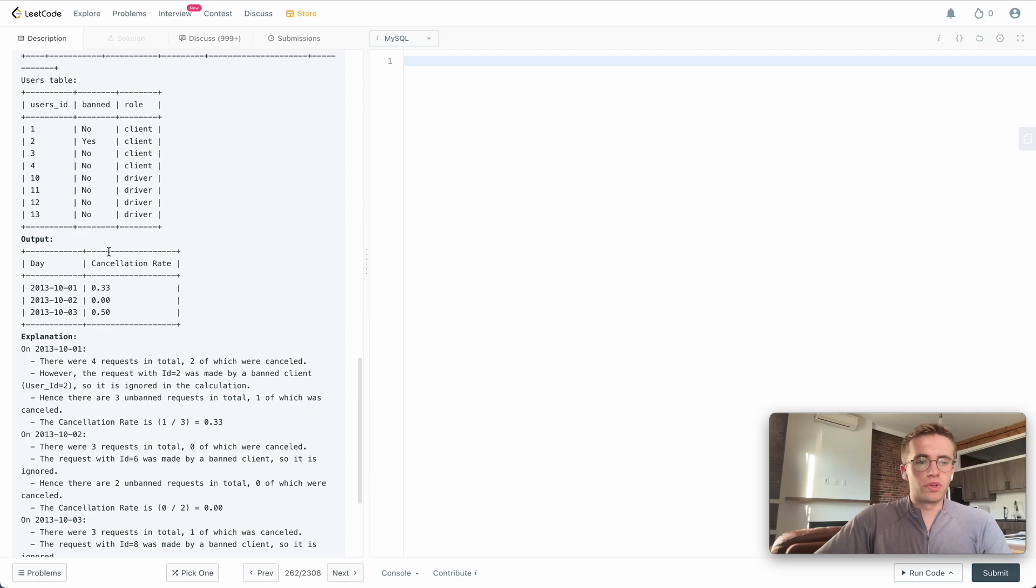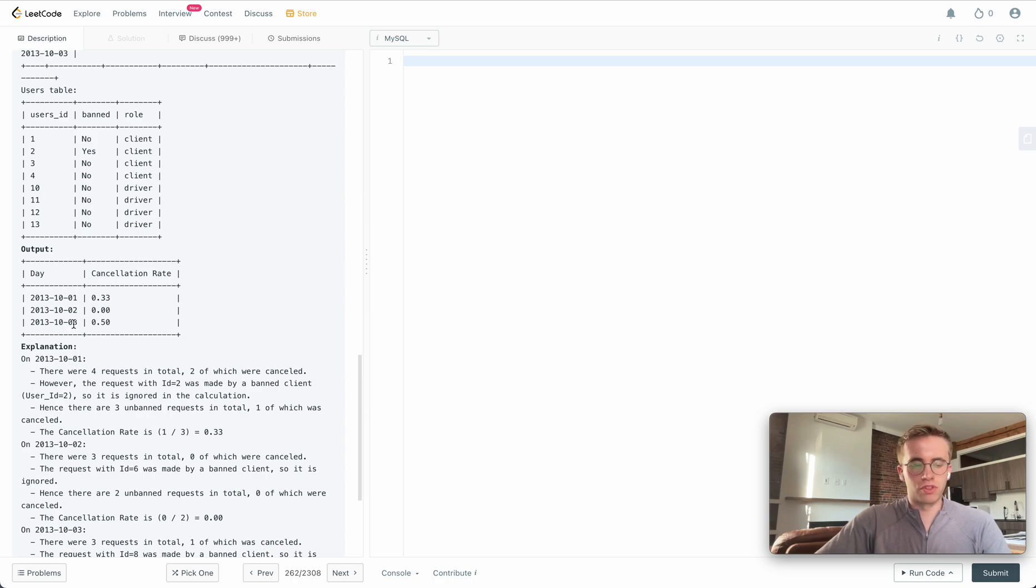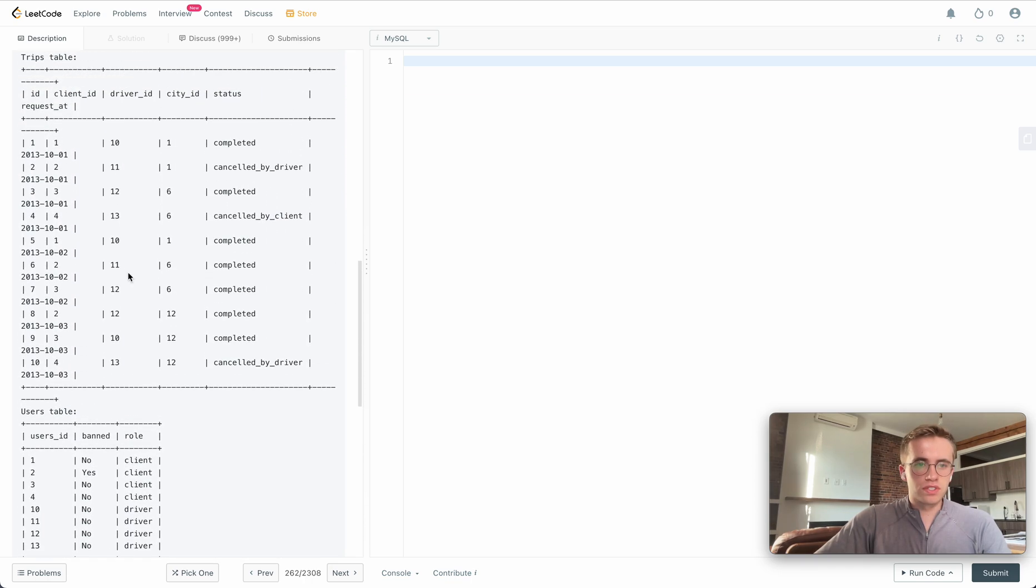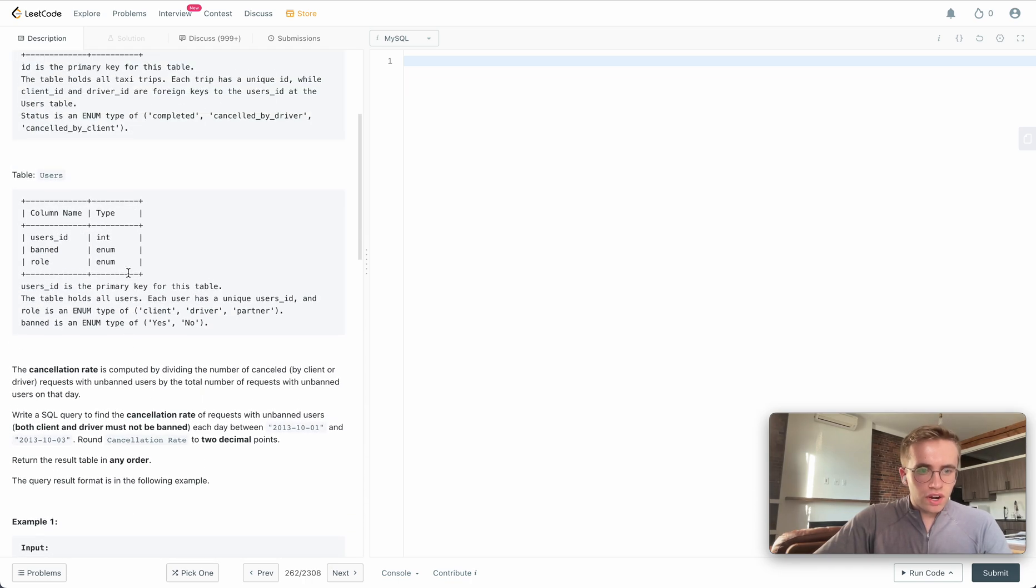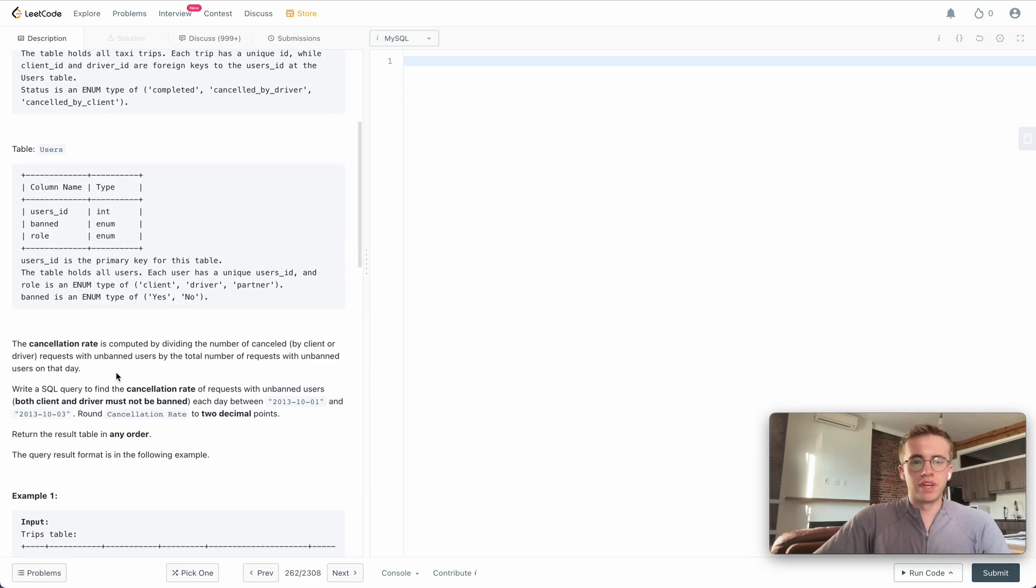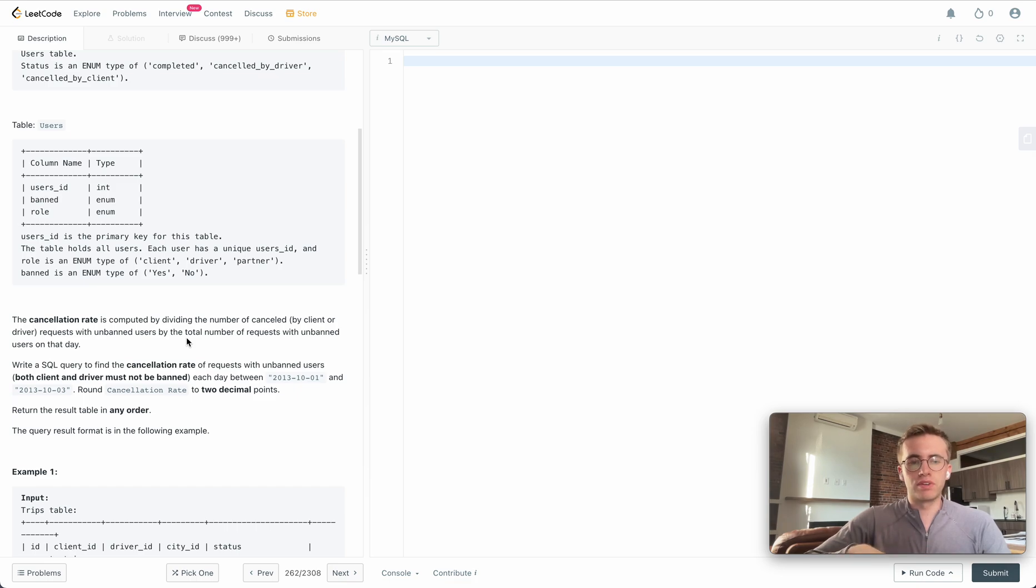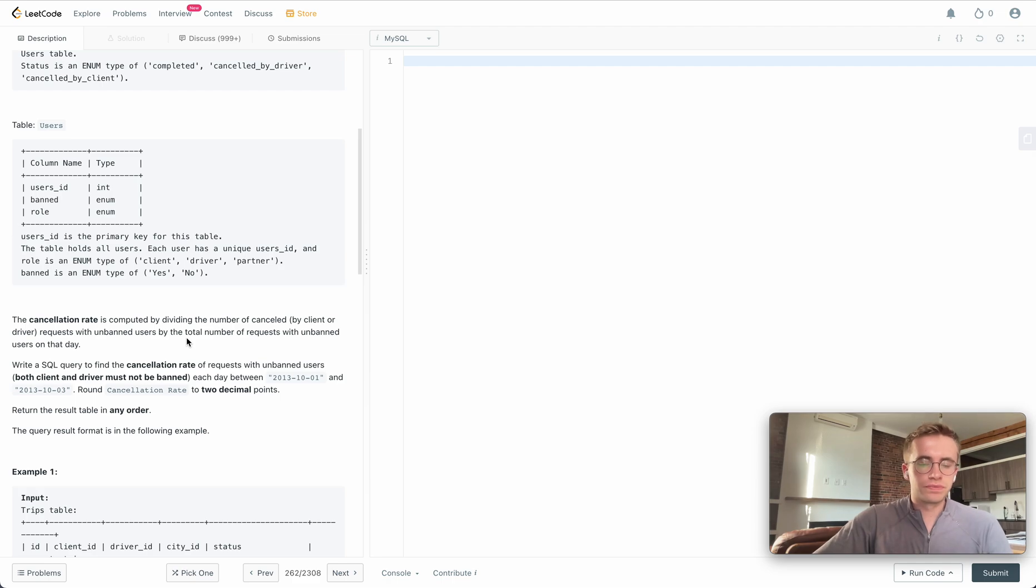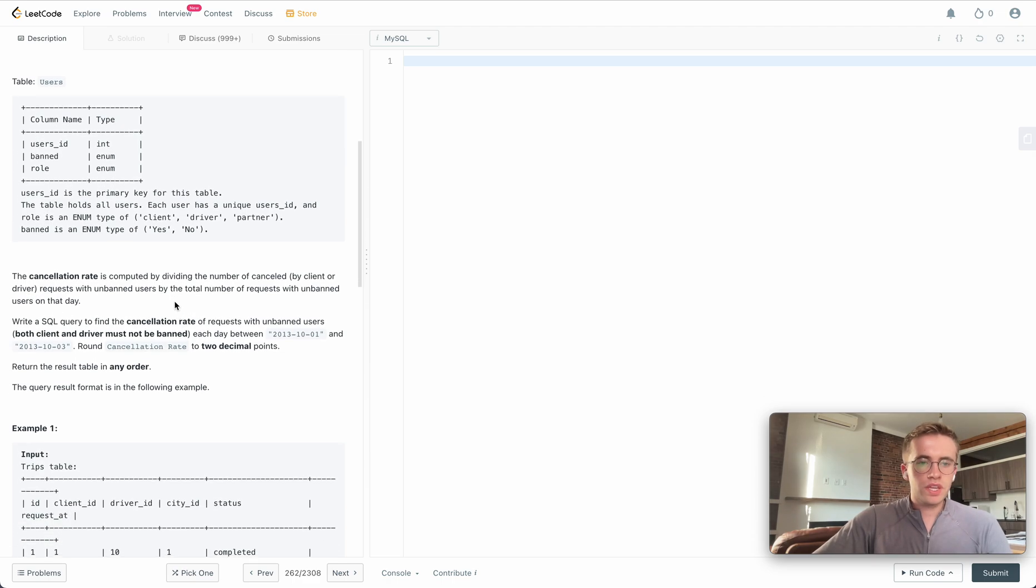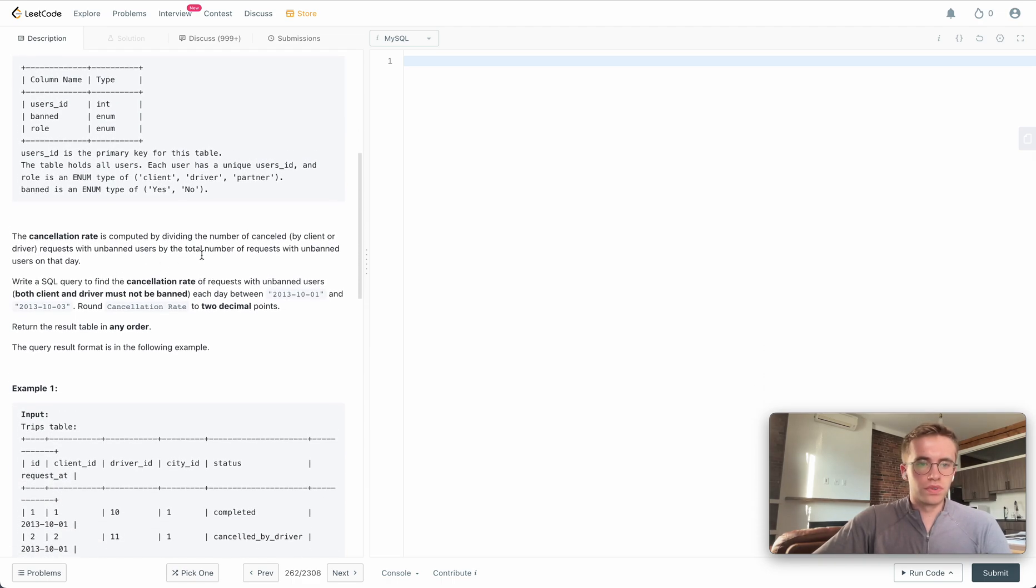We only want to do this for these three days between the range of October 1st to October 3rd, 2013. This cancellation rate is described up here where it's simply calculated by the number of cancelled requests by unbanned users out of the total number of drives that day.